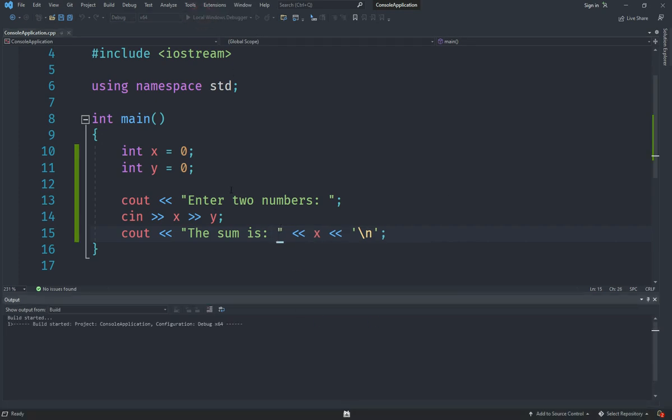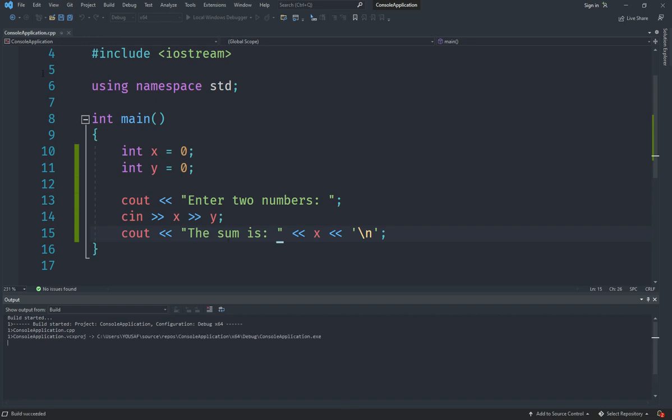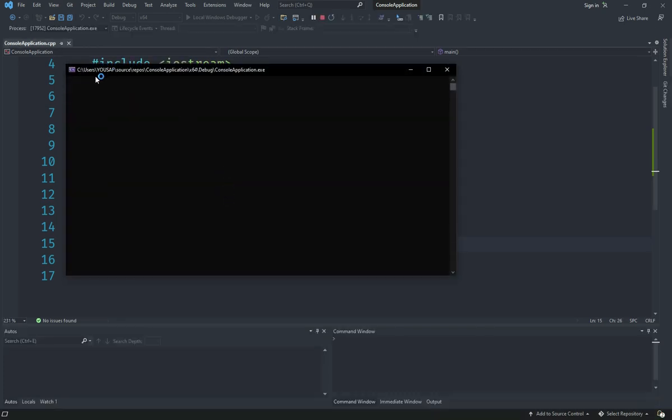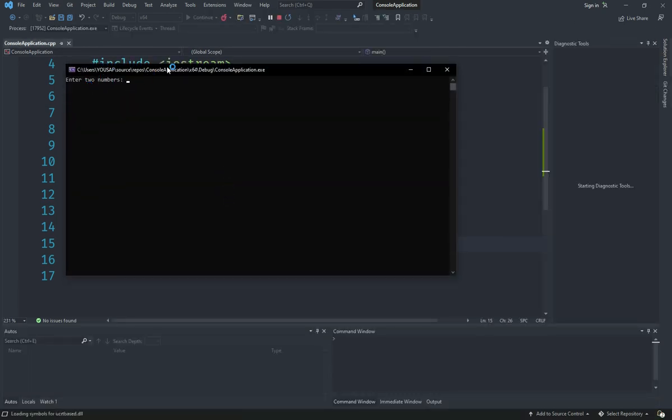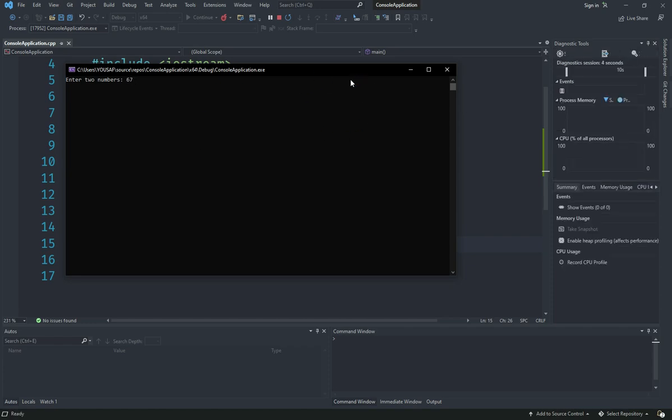So I am going to hit play and start and you should see that what happens is that first it says enter two numbers. And obviously we did not start a new line, so I need to enter one number and I need to enter another number after that and then press enter.